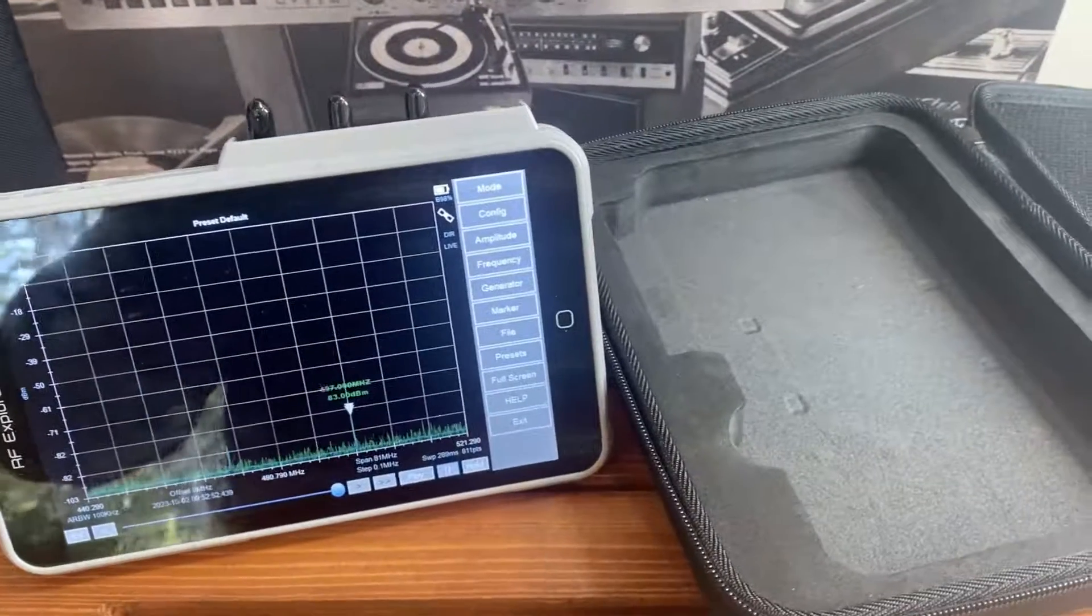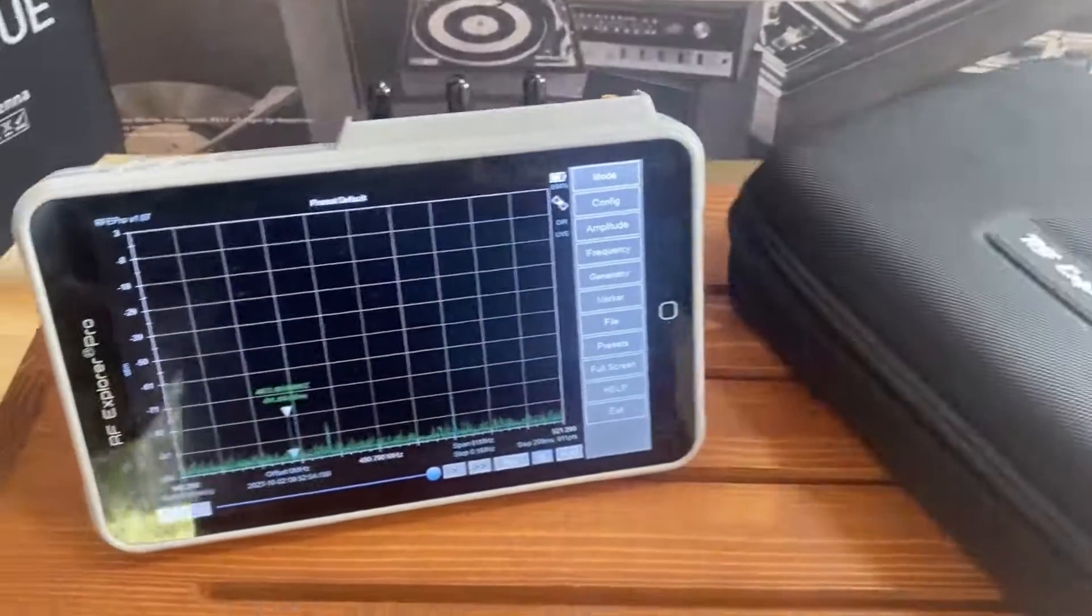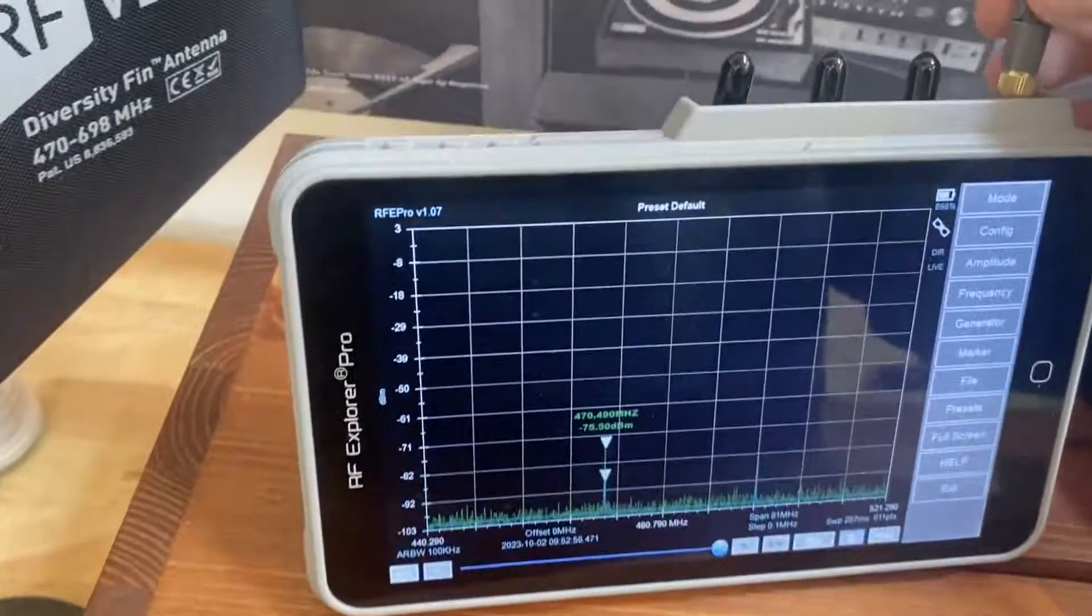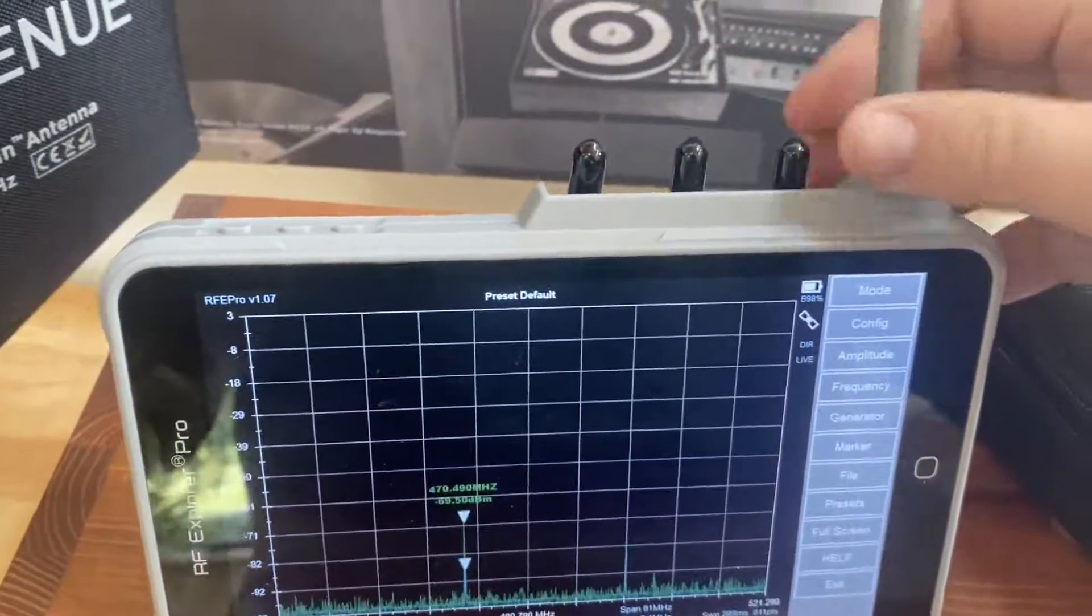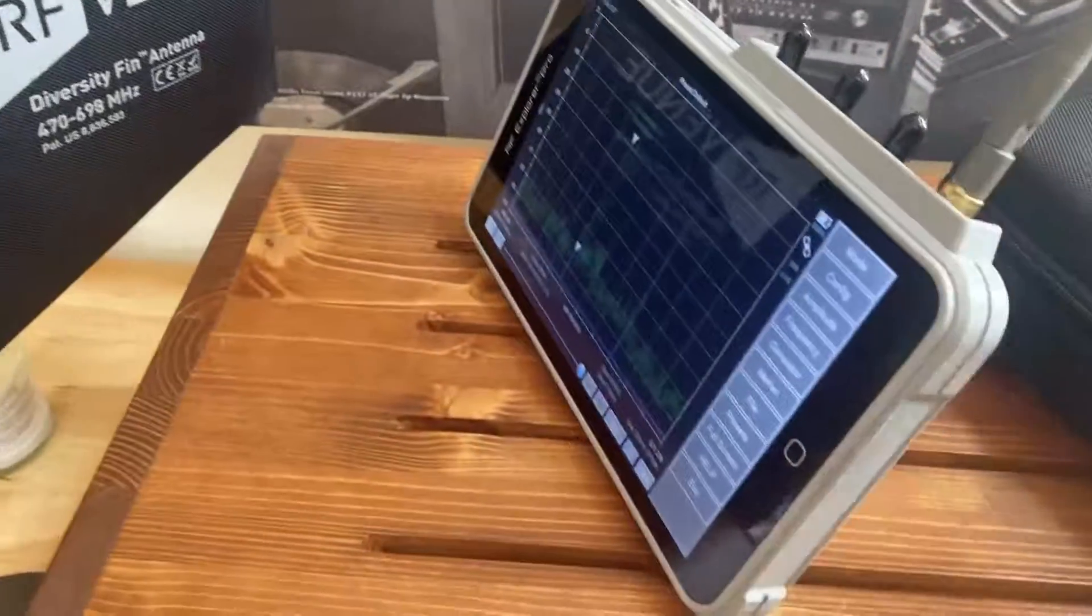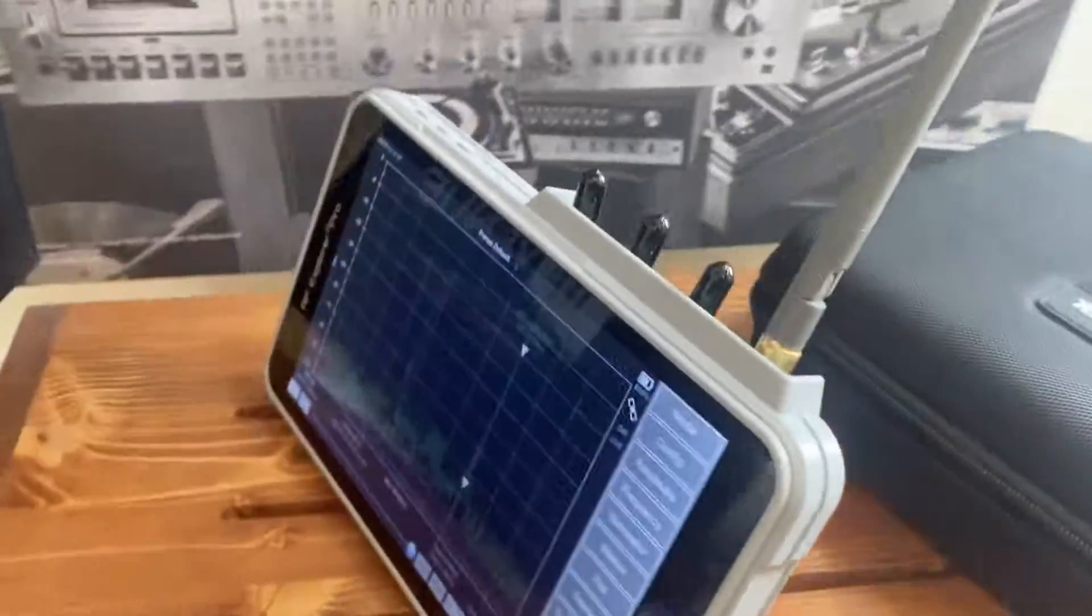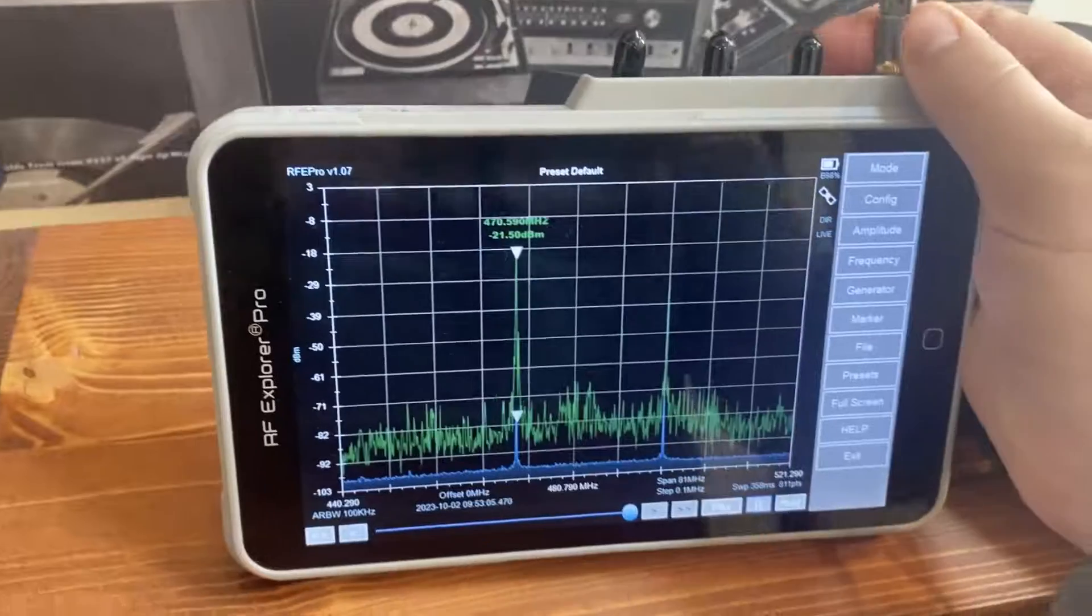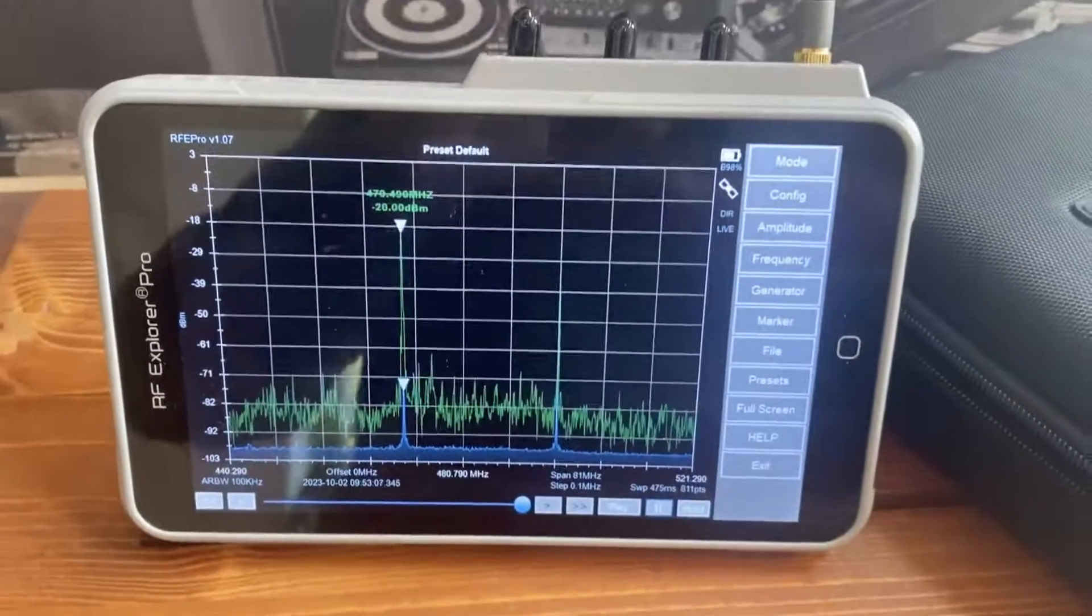Weighing just over a pound, this compact and lightweight spectrum analyzer is perfect for anyone's toolkit. Whether you're on major music tours, film production locations, or just helping manage your church or school's wireless system, the RF Explorer Pro is fast and easy to use.